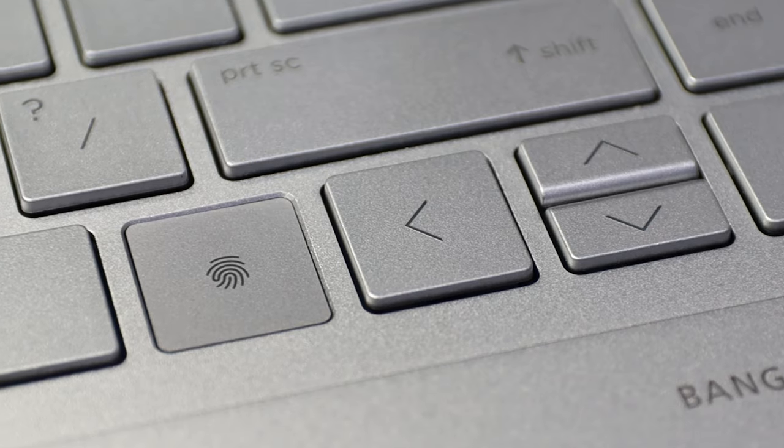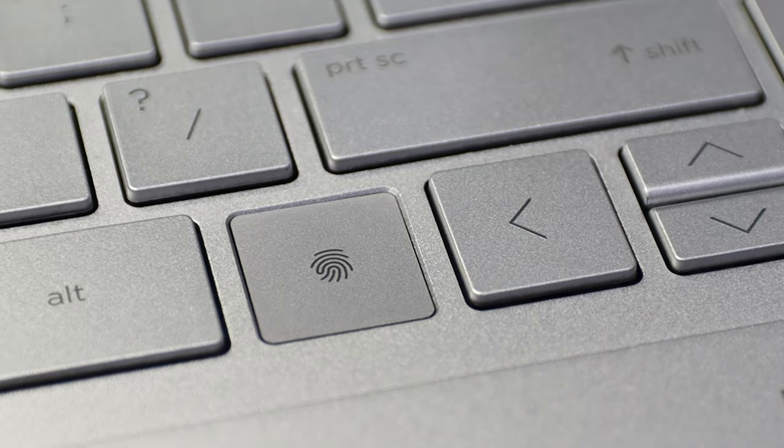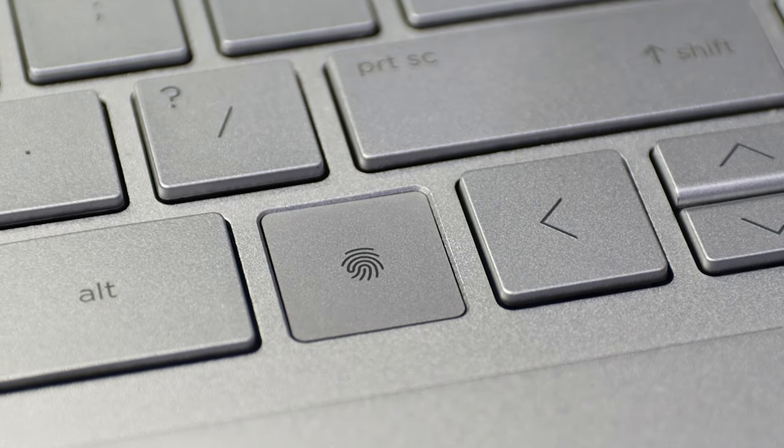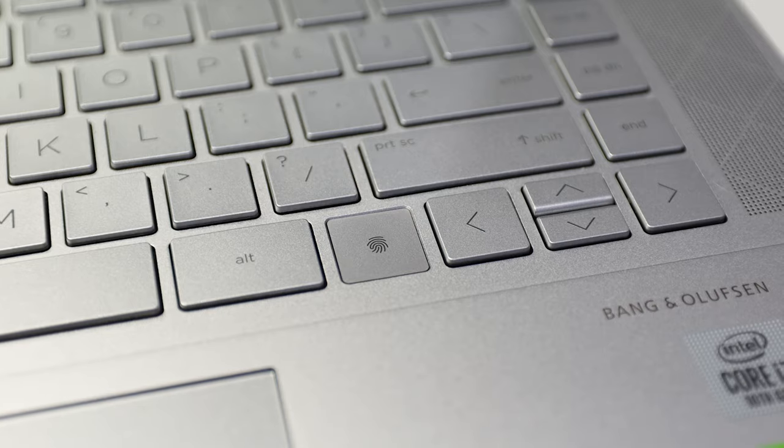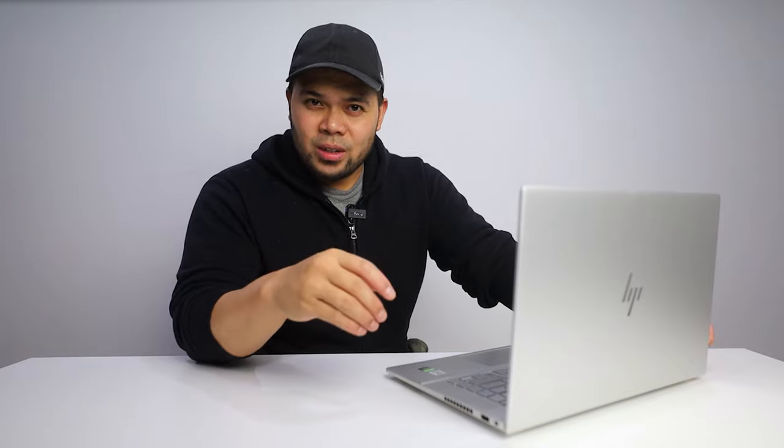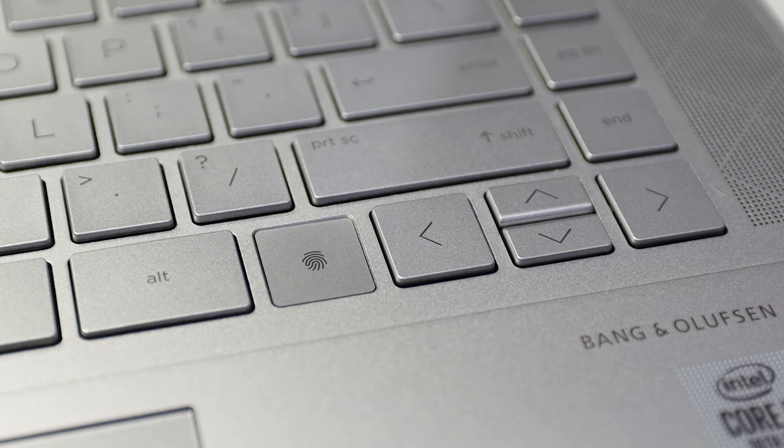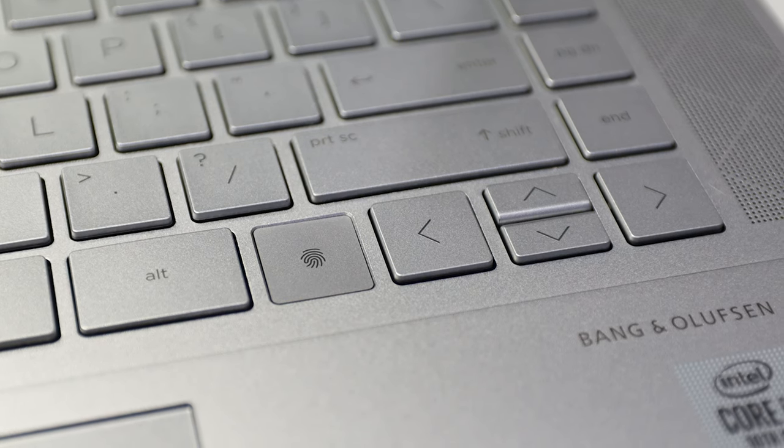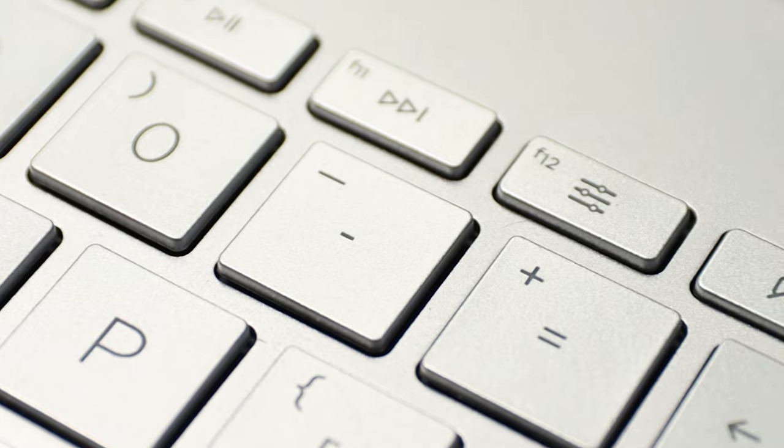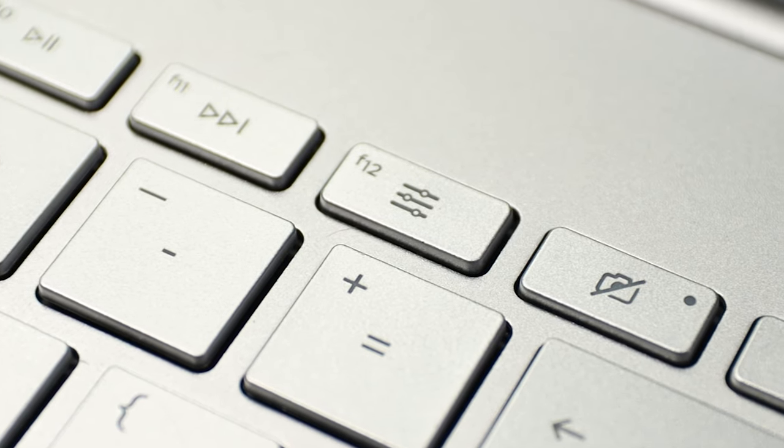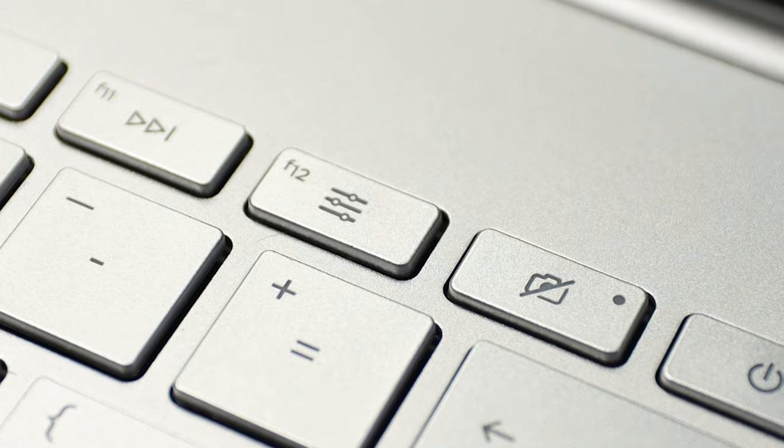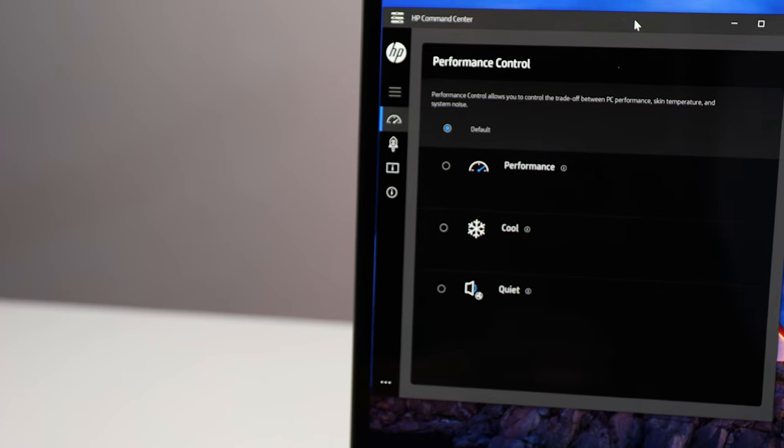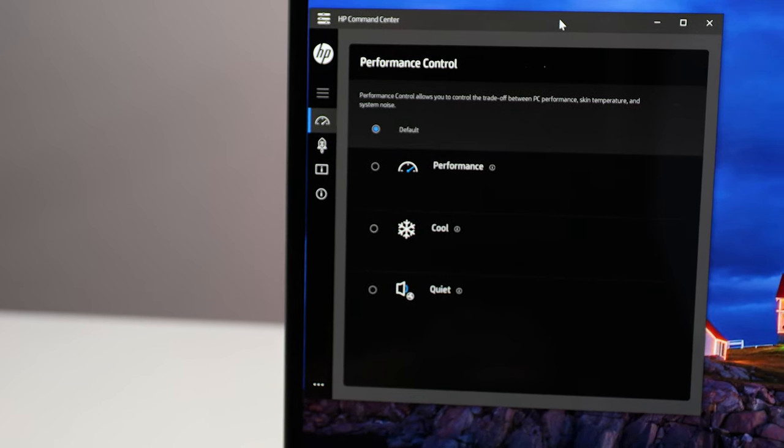However, I can understand why they made this decision. Let me show you. The fingerprint scanner is where the right control key is normally located. I think that's a great location since I barely use that button. From the photos, I thought it would look like one of the keys, but the best way for me to describe it is to imagine a trackpad that's the size of one of those keys. Another interesting move is including a shortcut to HP Command Center. This is the tool that lets you control the tradeoff between PC performance, temperature, and system noise.